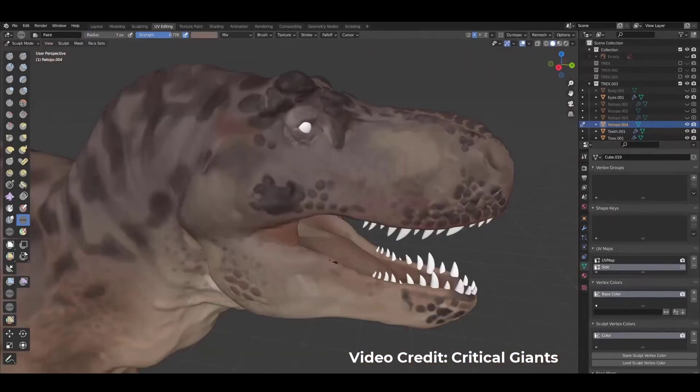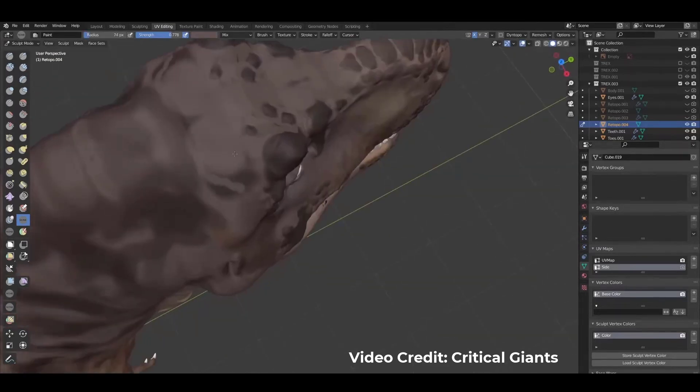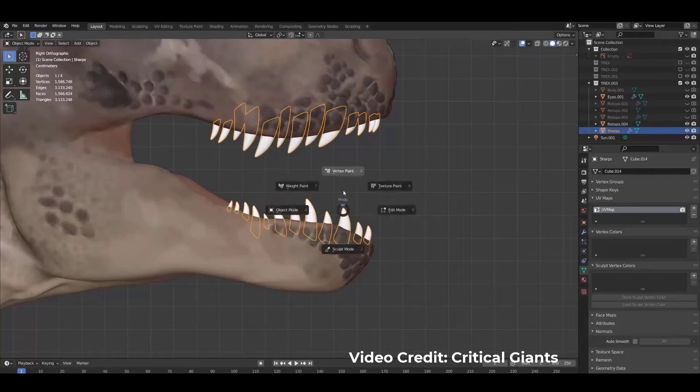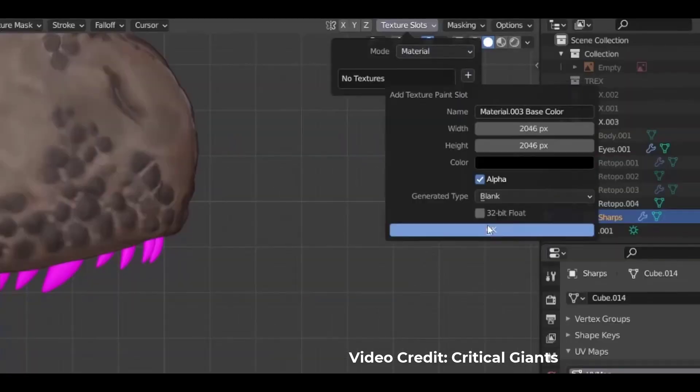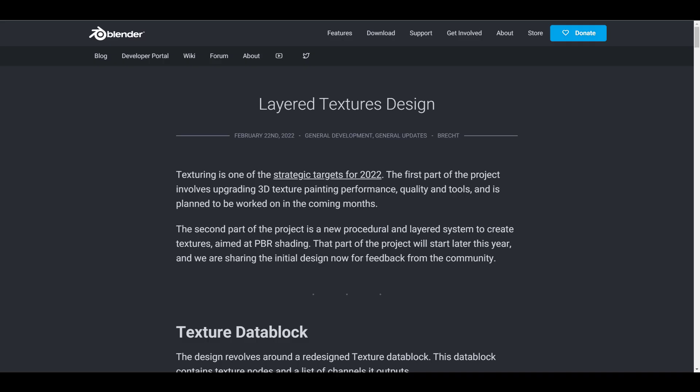Hey what's up guys, welcome back to Ask NK. Today we have some exciting news coming from the folks at Blender Foundation. The last time we talked about cool stuff coming, we did mention something about sculpting, and today we're seeing a very impressive layered textures design article that will probably change the way you texture with Blender.